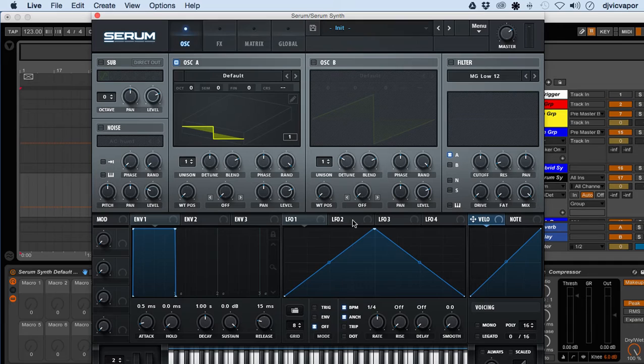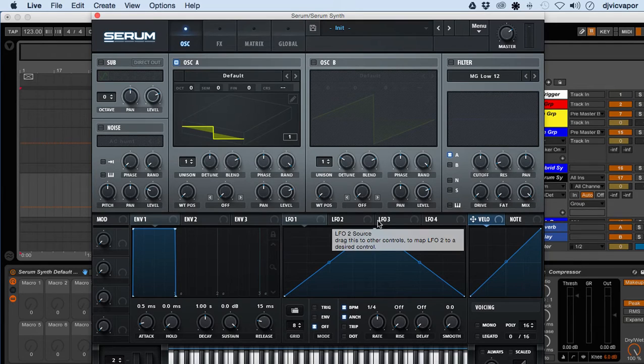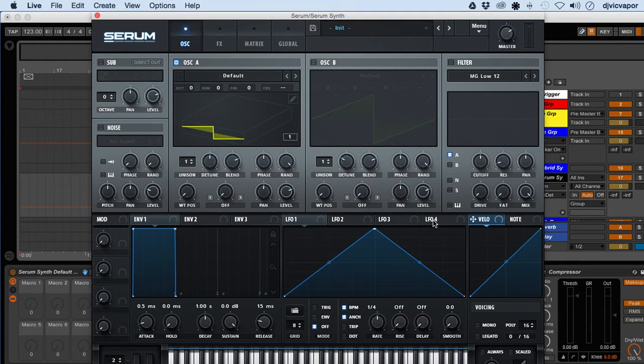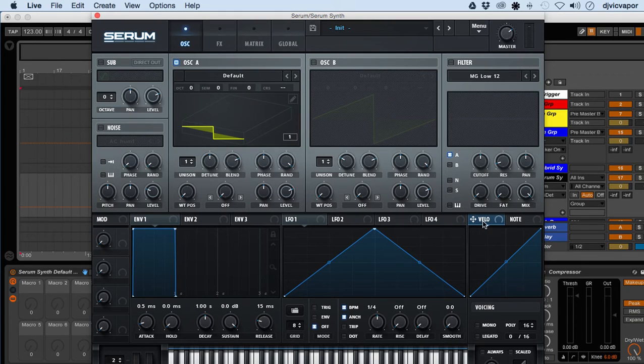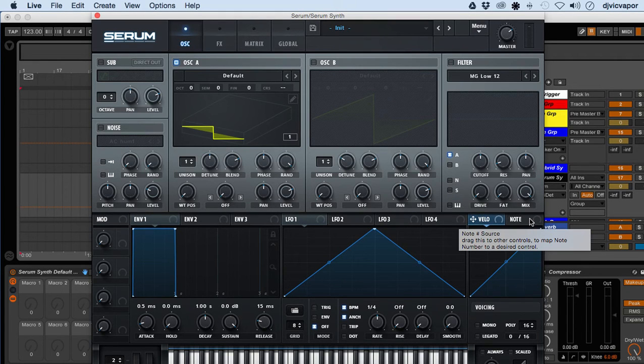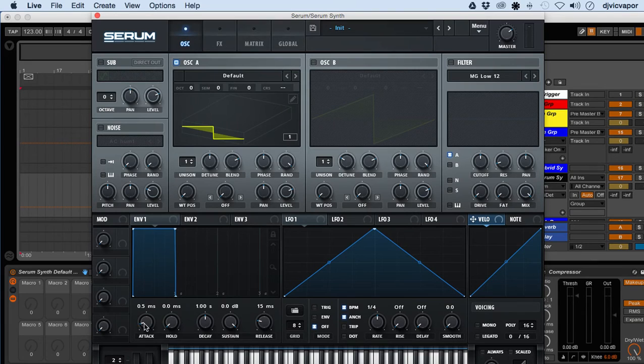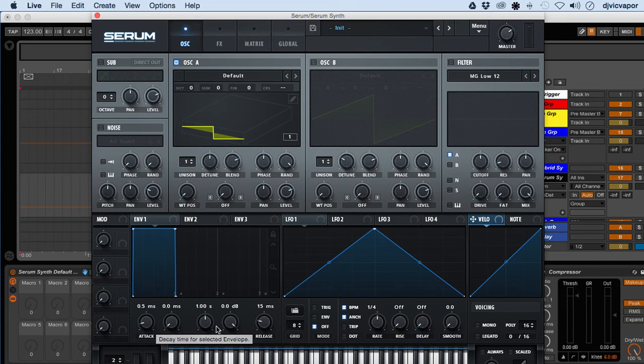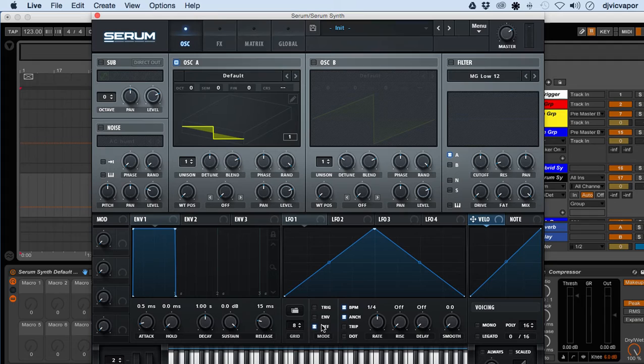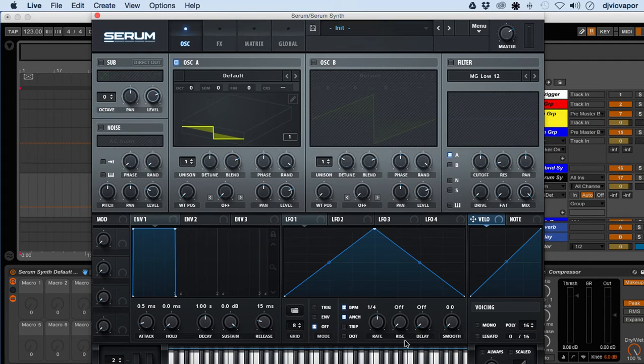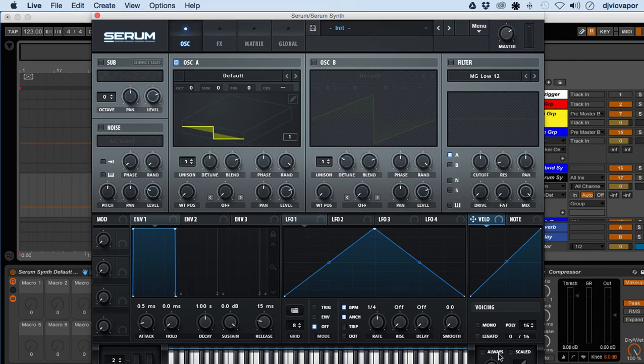Then you have LFO 1, LFO 2, LFO 3, and LFO 4. Very powerful LFO section here. You have a velocity and note window. Down below you see your attack, hold, decay, sustain, release, and then your different grids, rate, rise, delay, smooth, your voicing mono or legato, and then your piano roll, mod wheel and pitch bend, portamento and the curve.